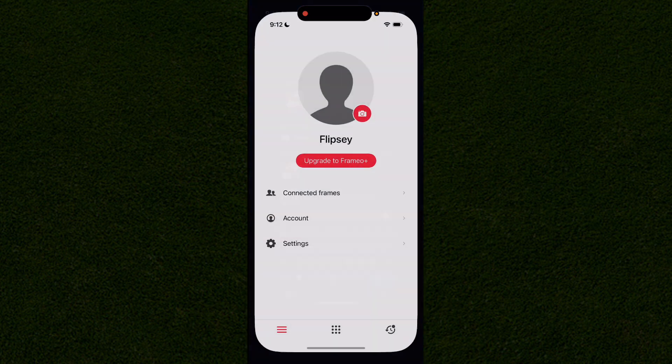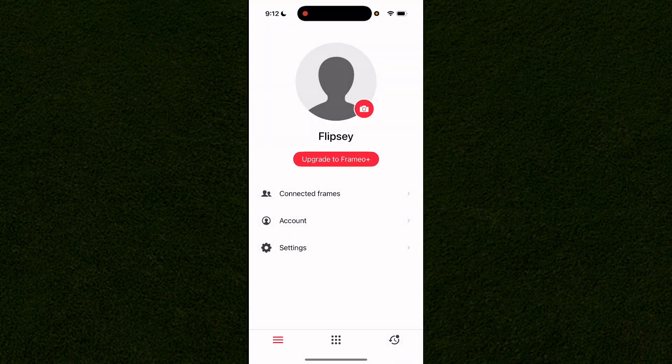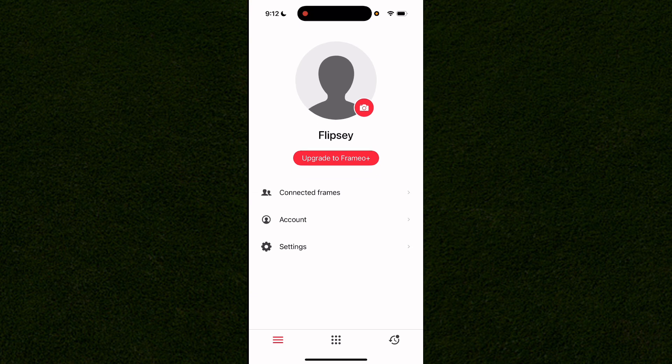If you open up the Framio app you'll need to log in to your Framio account. It doesn't have to be associated with your frame's login — it can be any account and you can still add photos to frames.